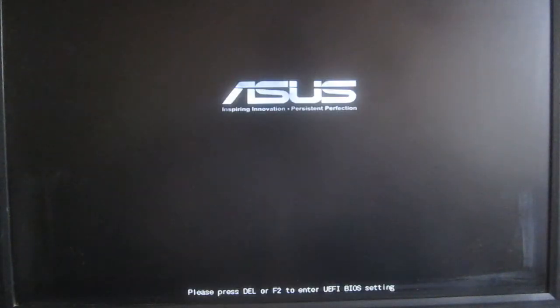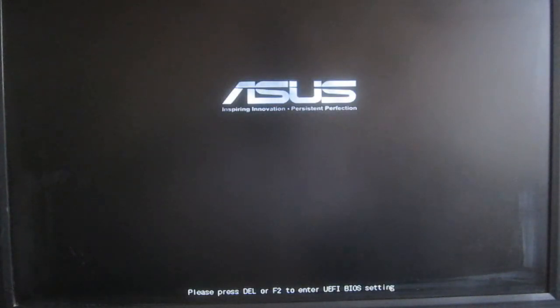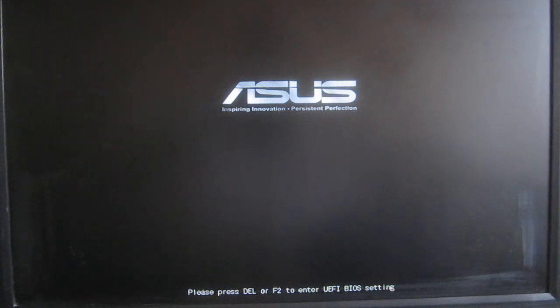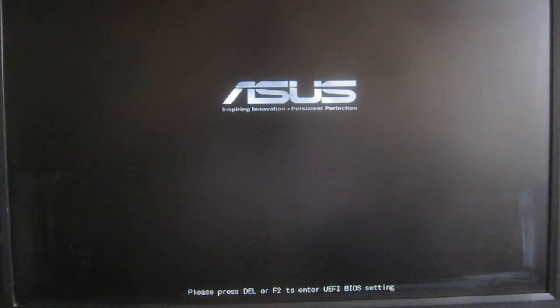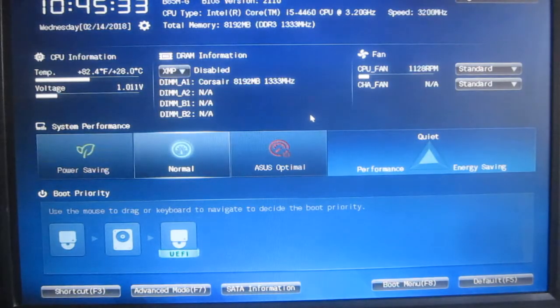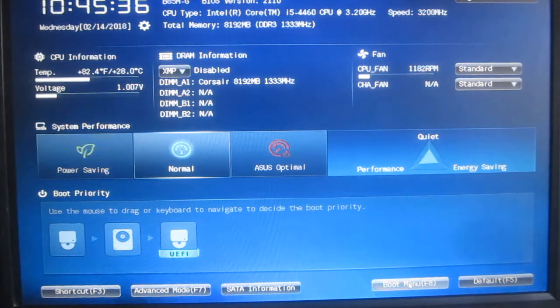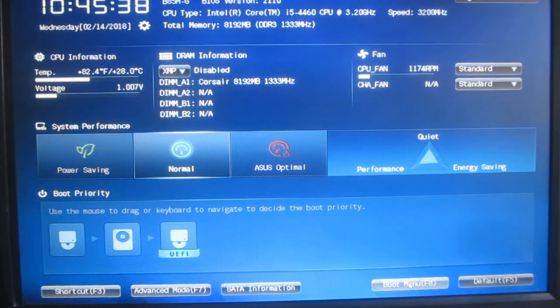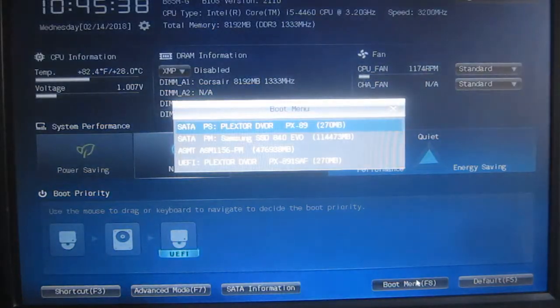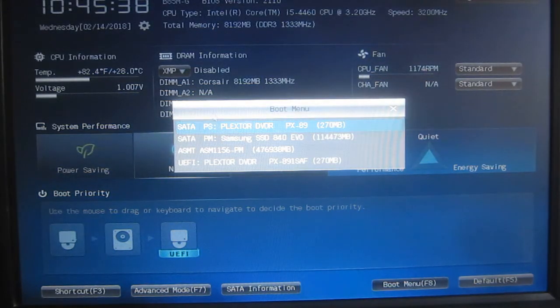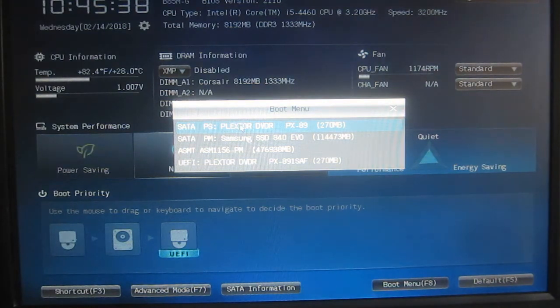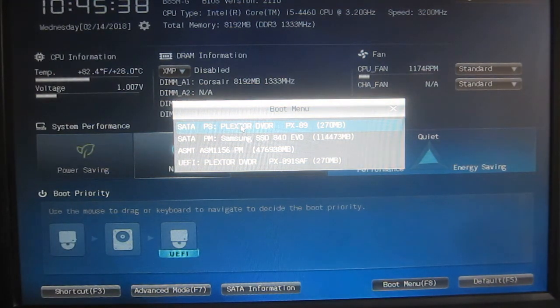Pressing power to switch the computer on and hitting the keyboard's delete key to go into the BIOS. We're down in the bottom right-hand corner. I'll click on Boot Menu and then choose the DVD drive, which is a Plextor.